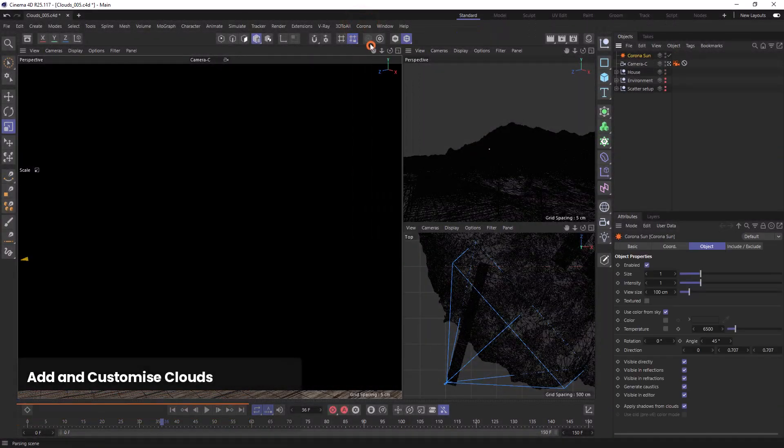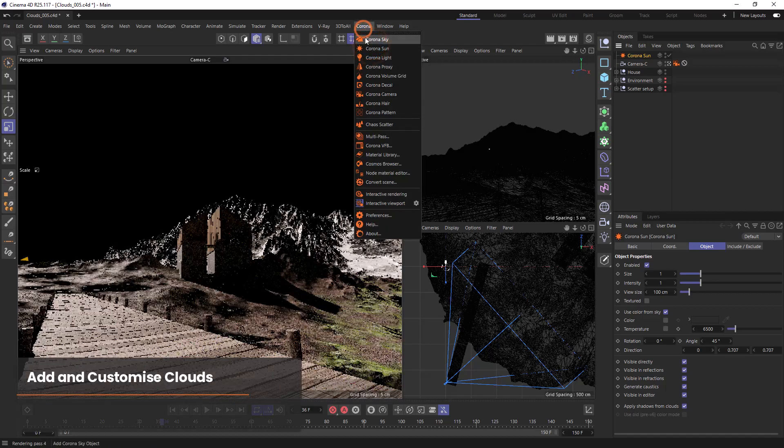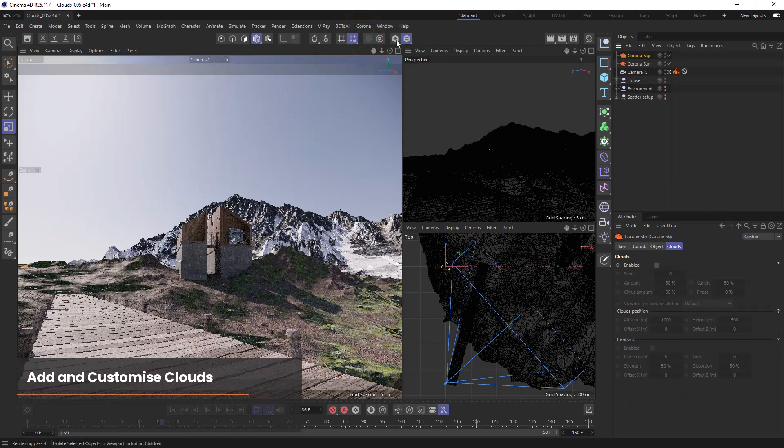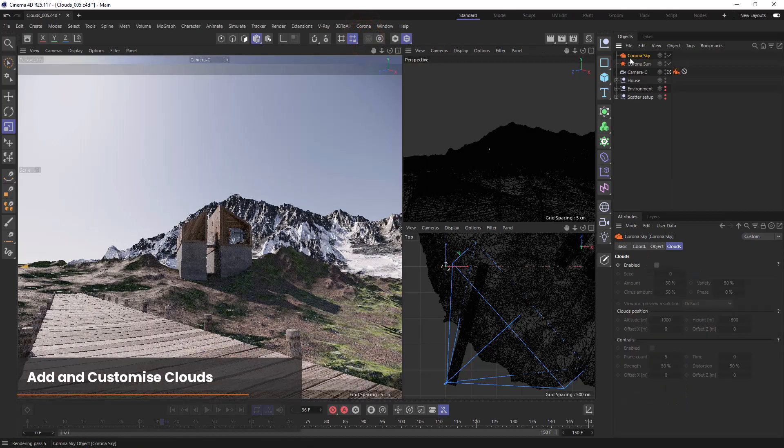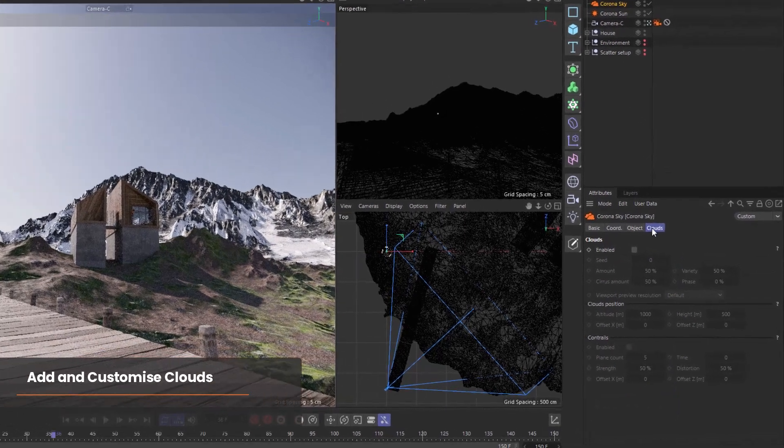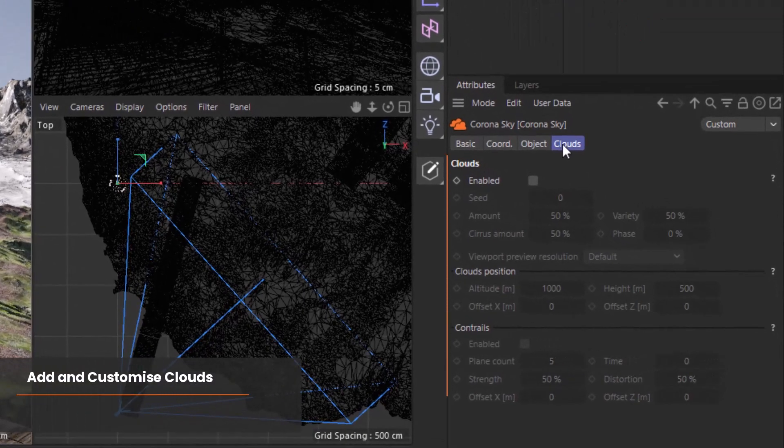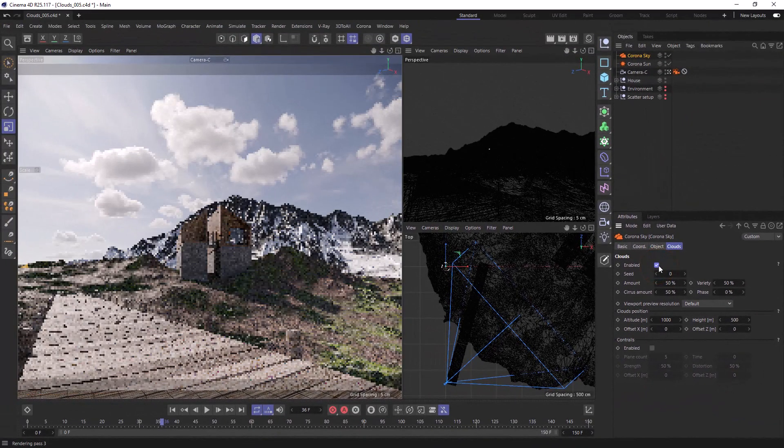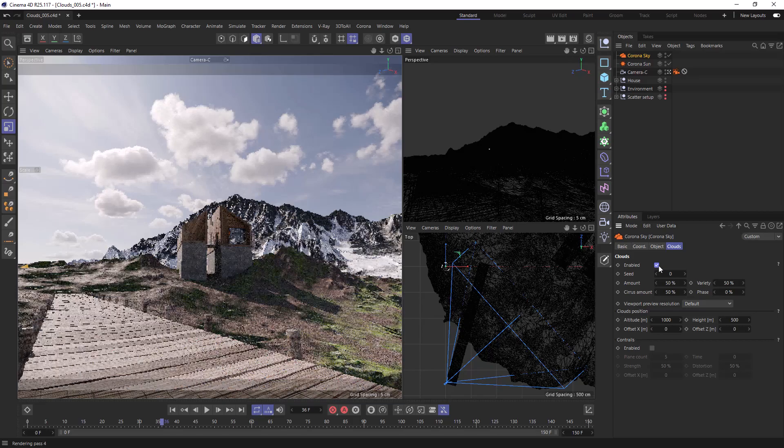To start with let's add a sun and sky from the Corona menu. Click on the sky and you'll see the clouds tag where you can find the cloud parameters. Click enable clouds and as easy as that we now have clouds in our sky.